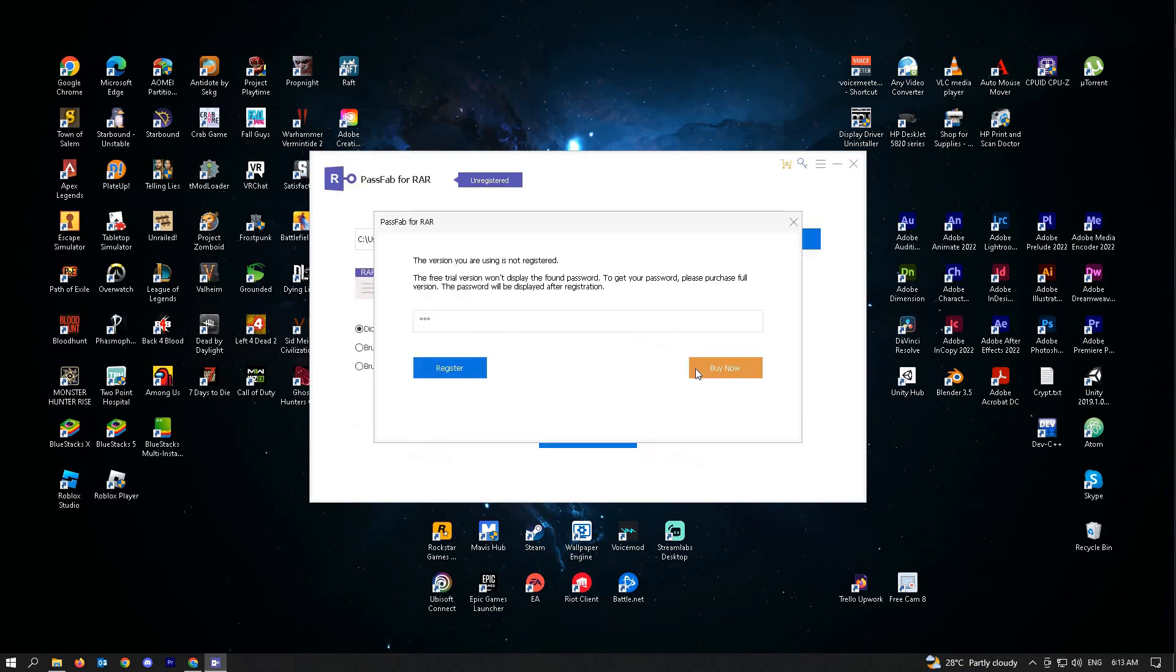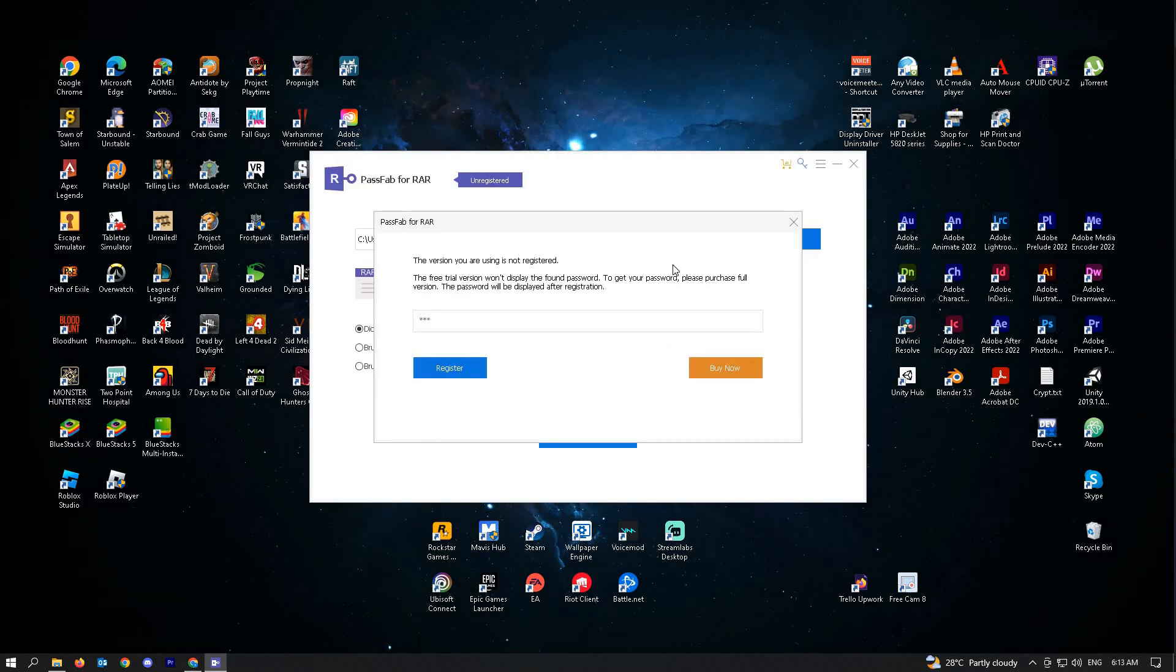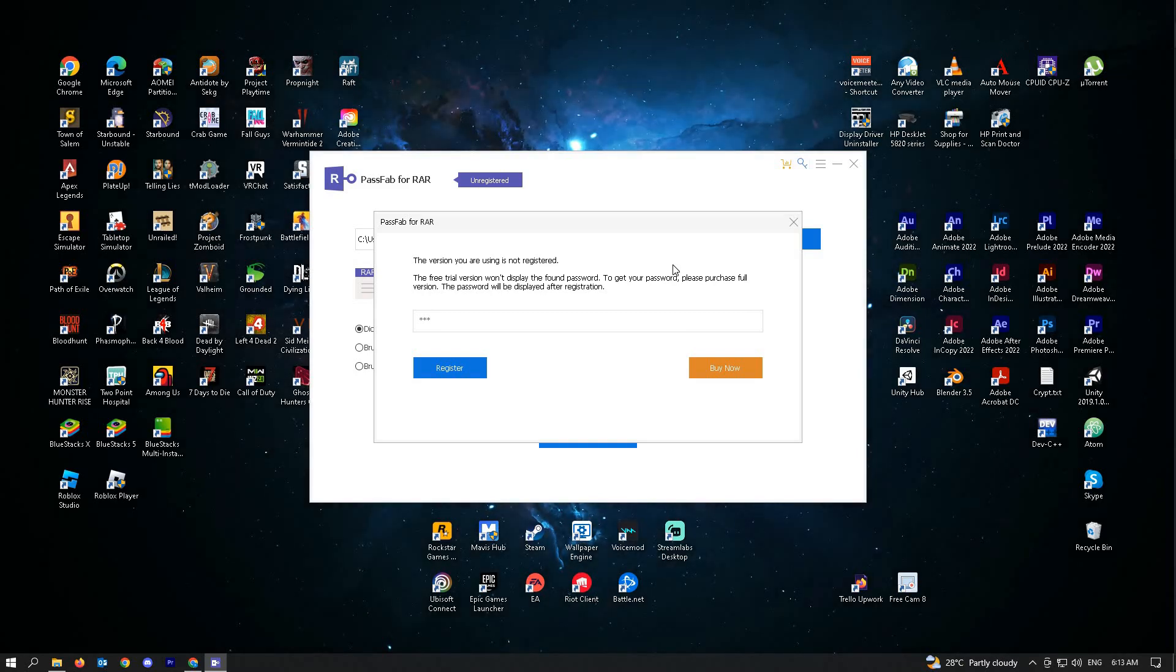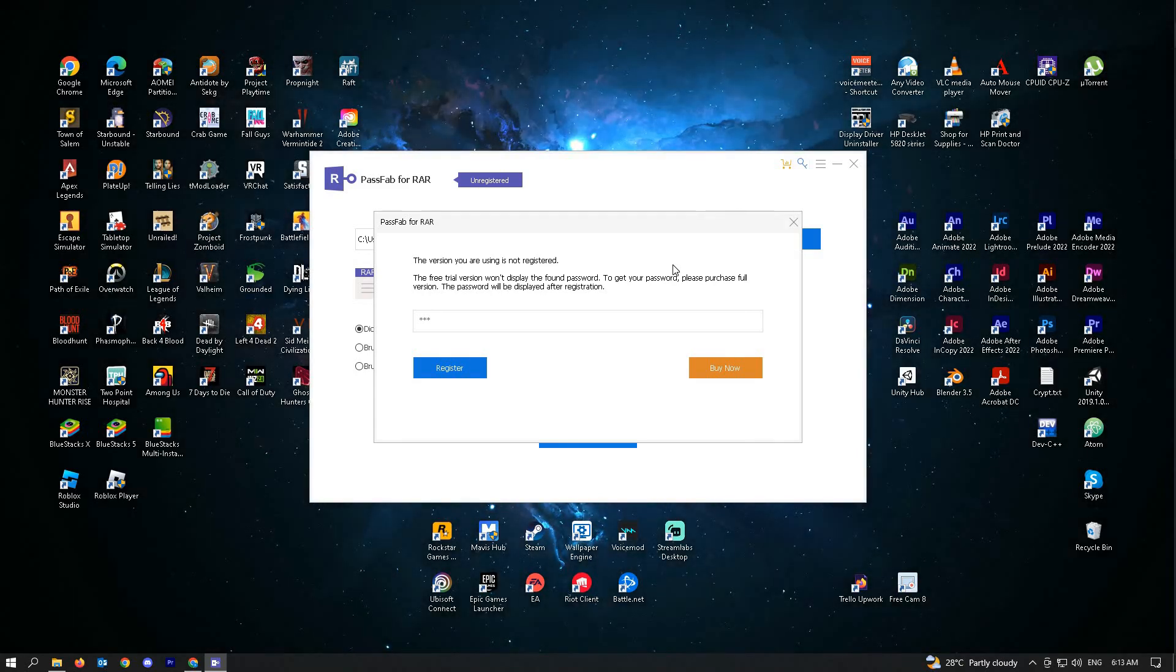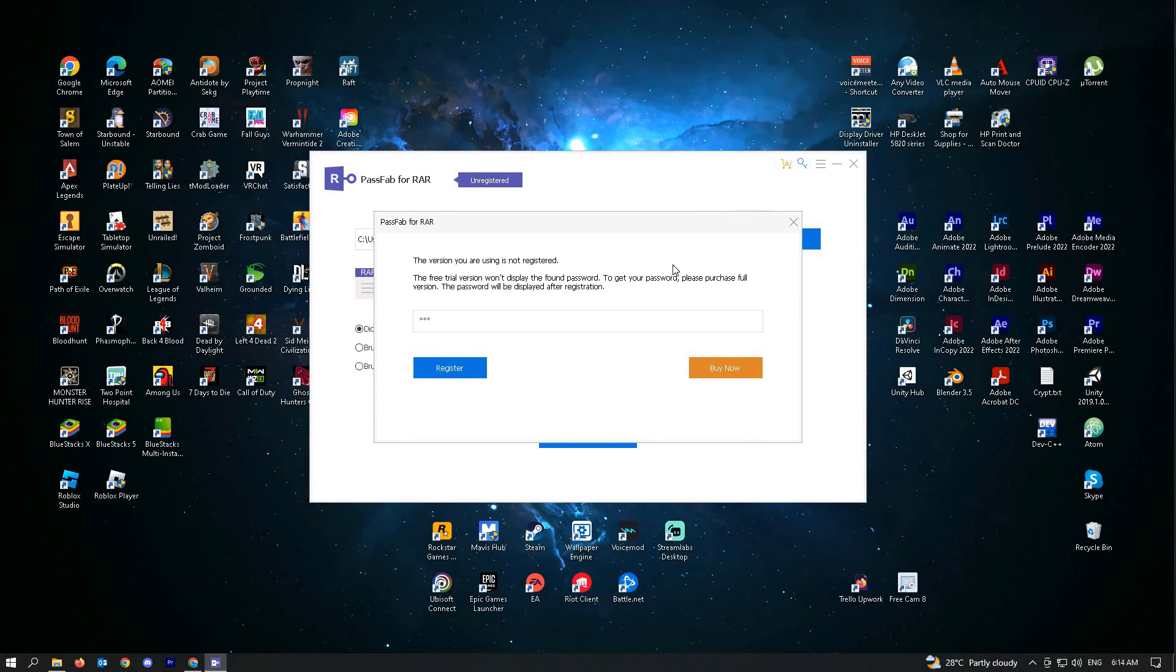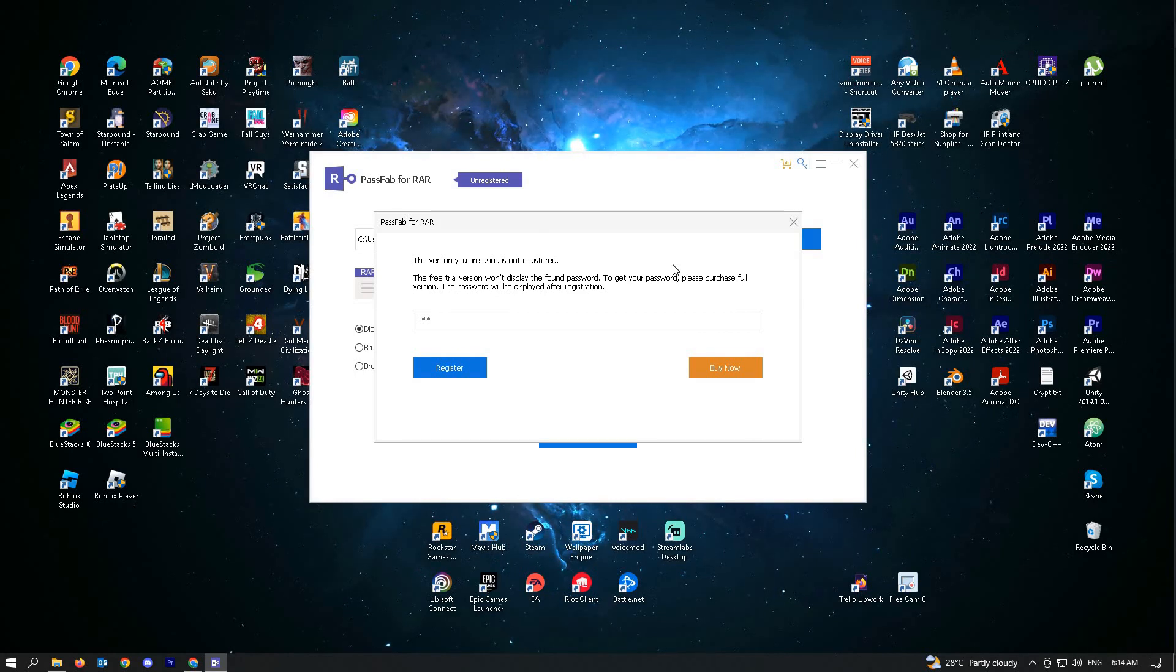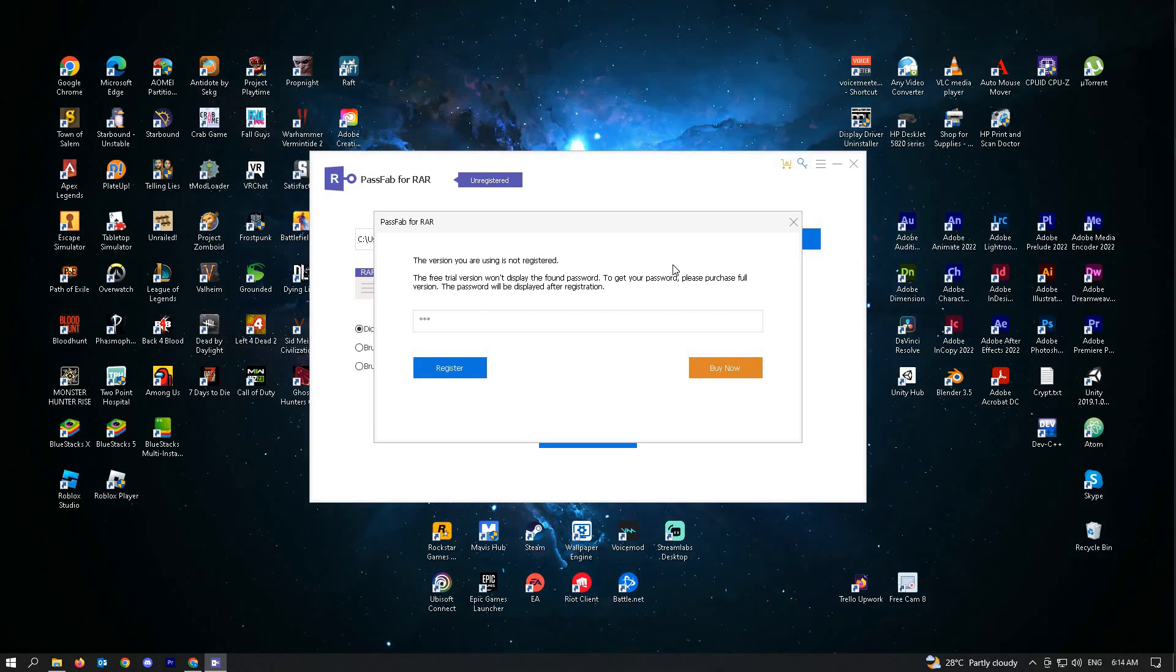The time it takes to recover the password depends on the complexity of the password itself. Since my password is just 1-2-3, it's going to be very fast for the application. Right now, as it says on PassFab for RAR,